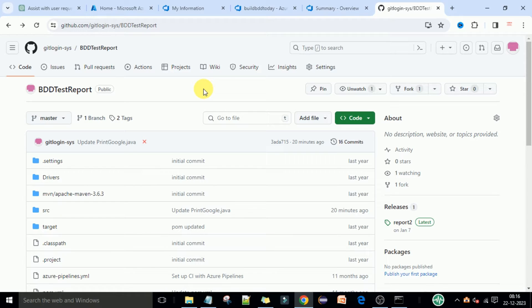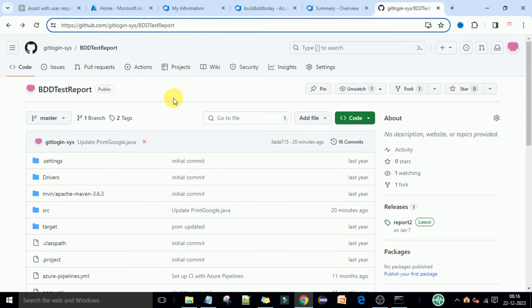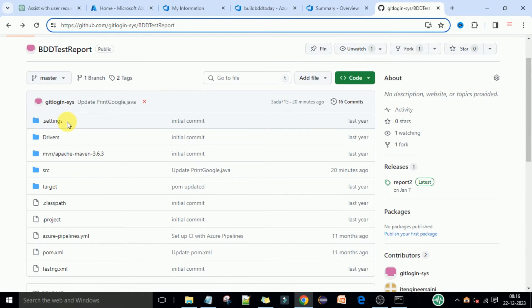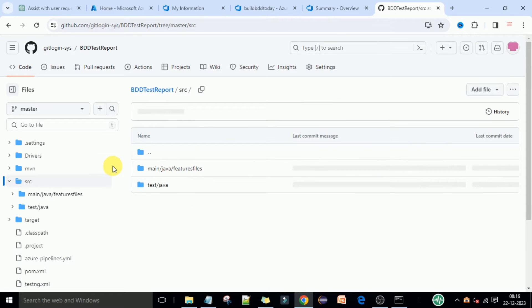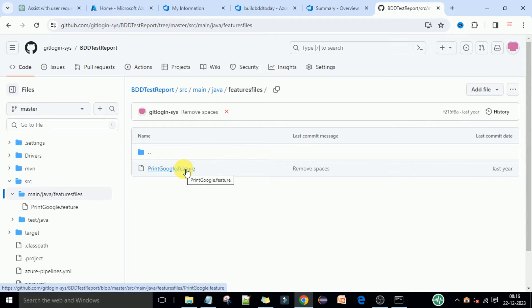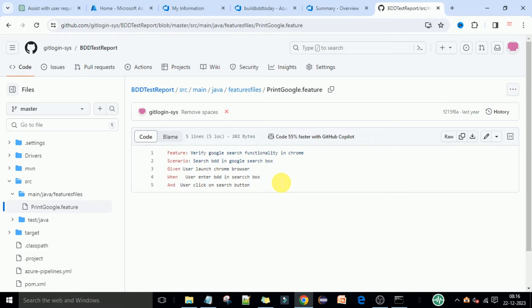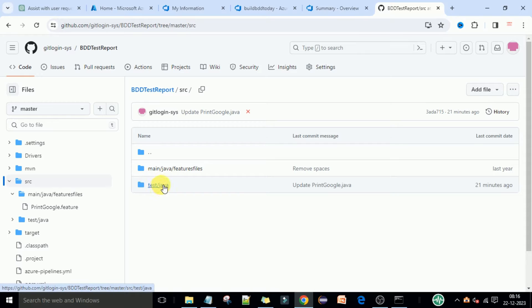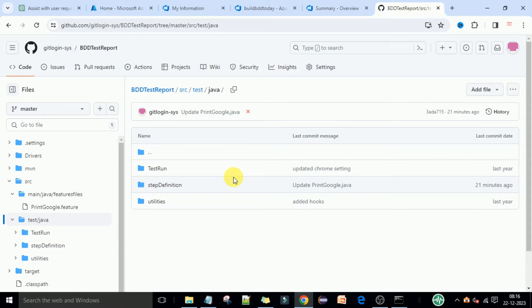First we need the code in the CI pipelines, then we will build using the Maven tool. This is our Maven project and this is my GitHub account. Our project is 'BDD Test Report' and in this project we have the source code — the src folder is there. Let me explain the folder structure: inside src we have the Maven Java files and the feature files. This is our Google feature file — in your case it can be bigger feature files.